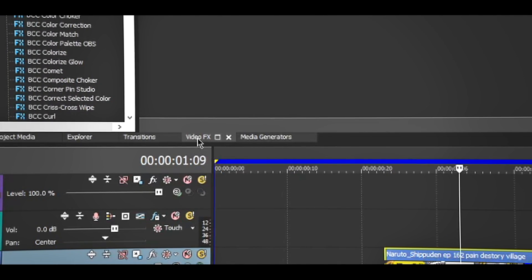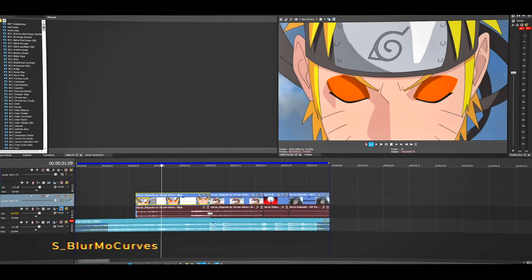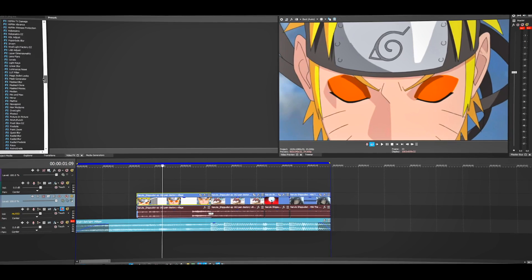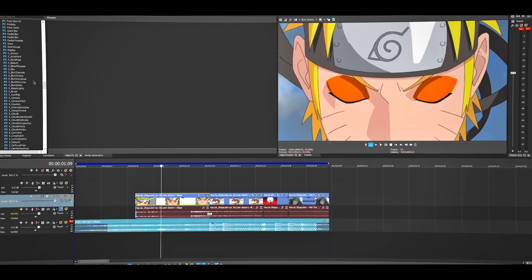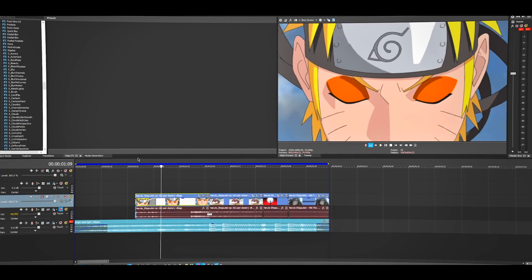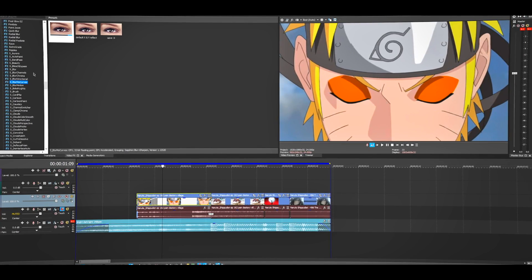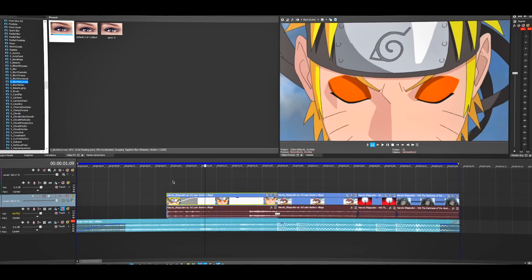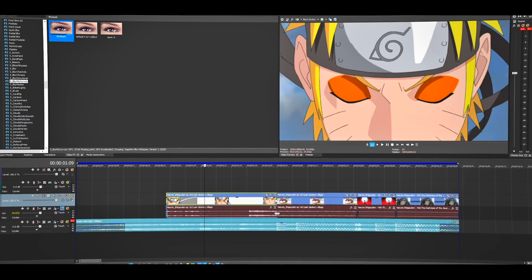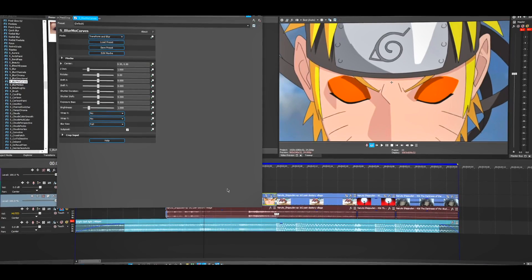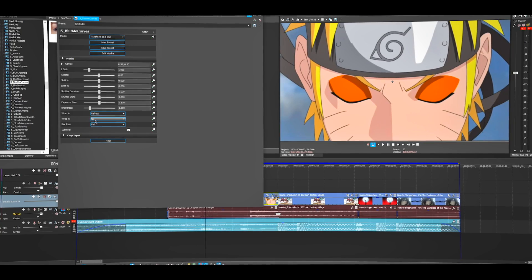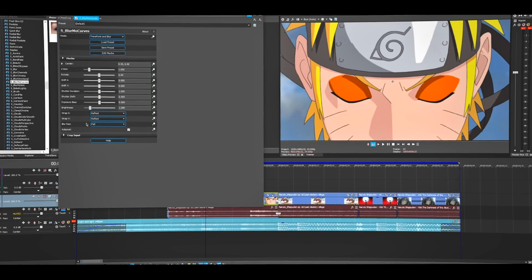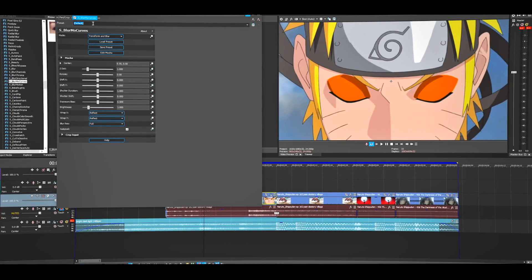Go to Video Effects and look for S_BlurMoCurves. You will need the Sapphire plugin to do this. You can also do this without the Sapphire plugin by using Pan and Crop, but I'm going to show you with the Sapphire plugin. Drag the default preset onto the first clip, and change the X and Y to Reflect.